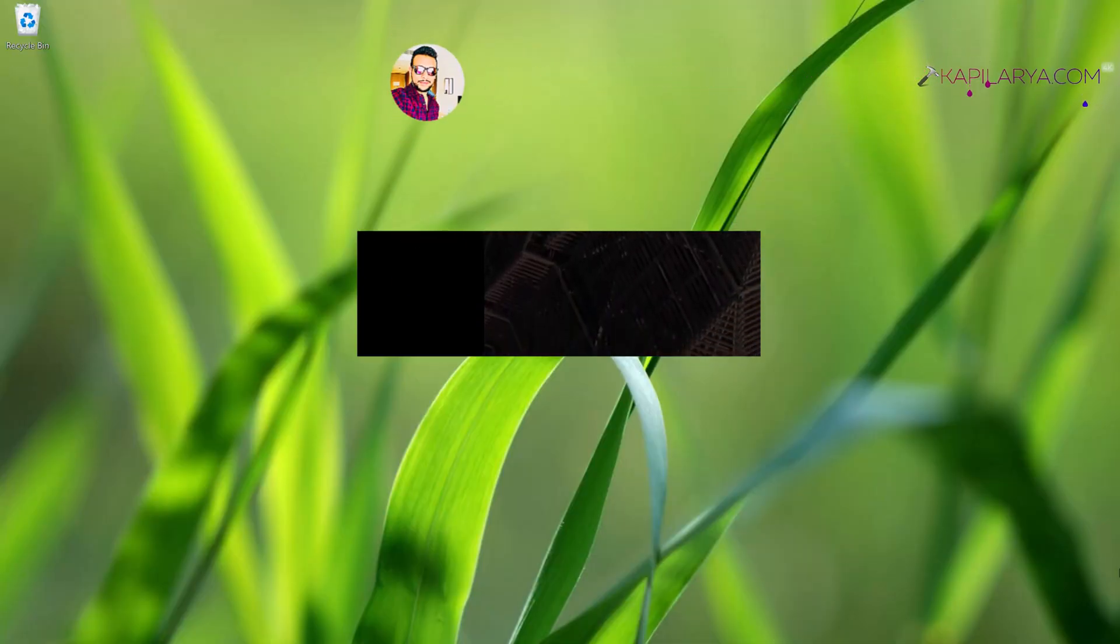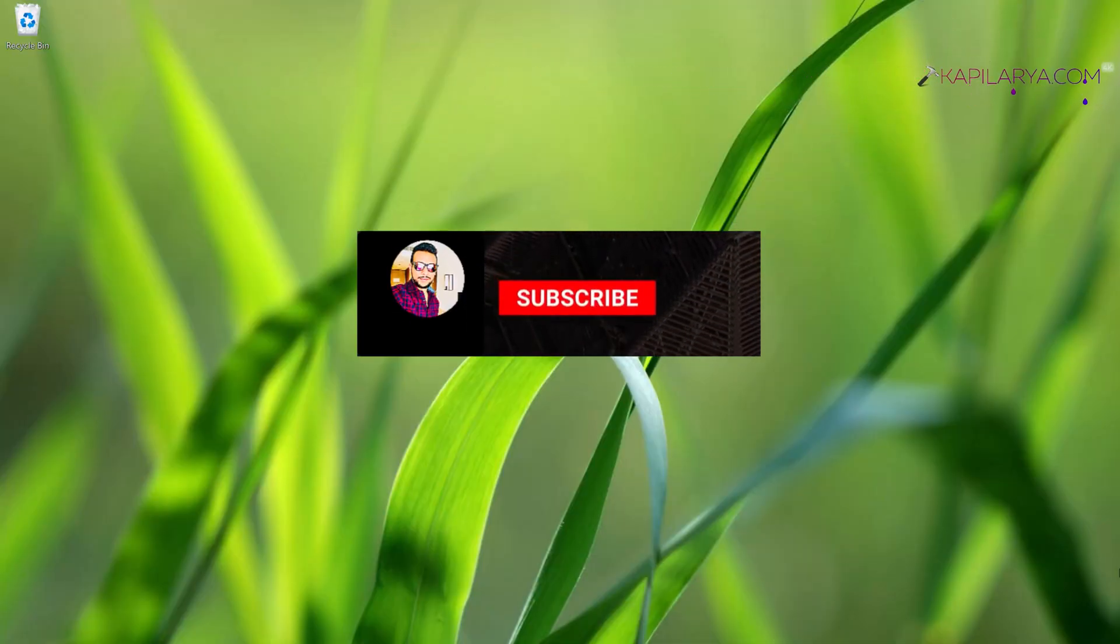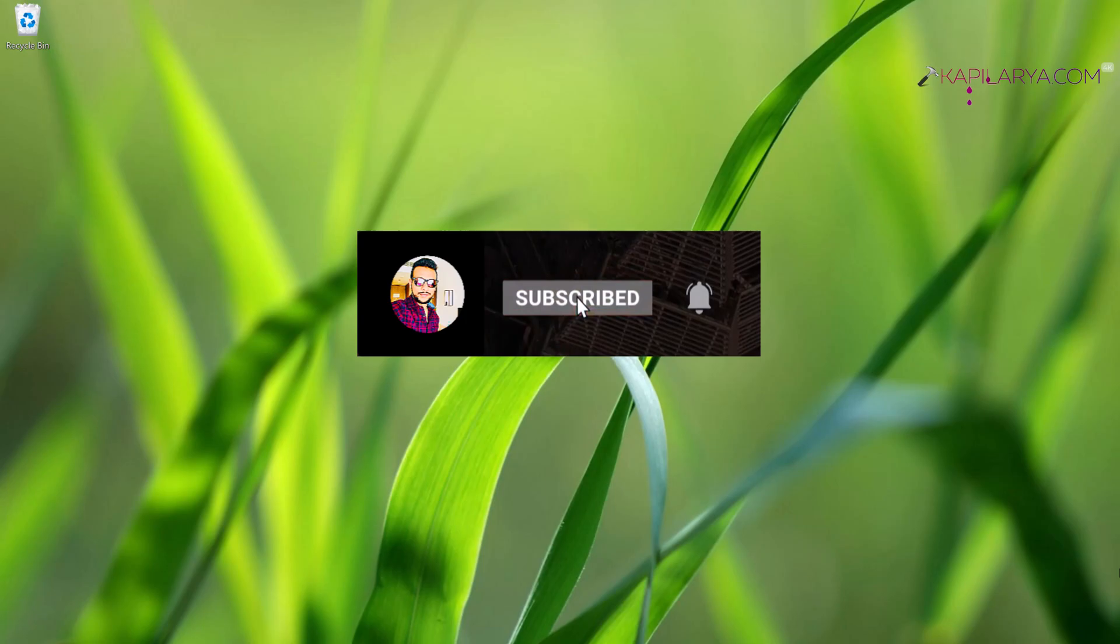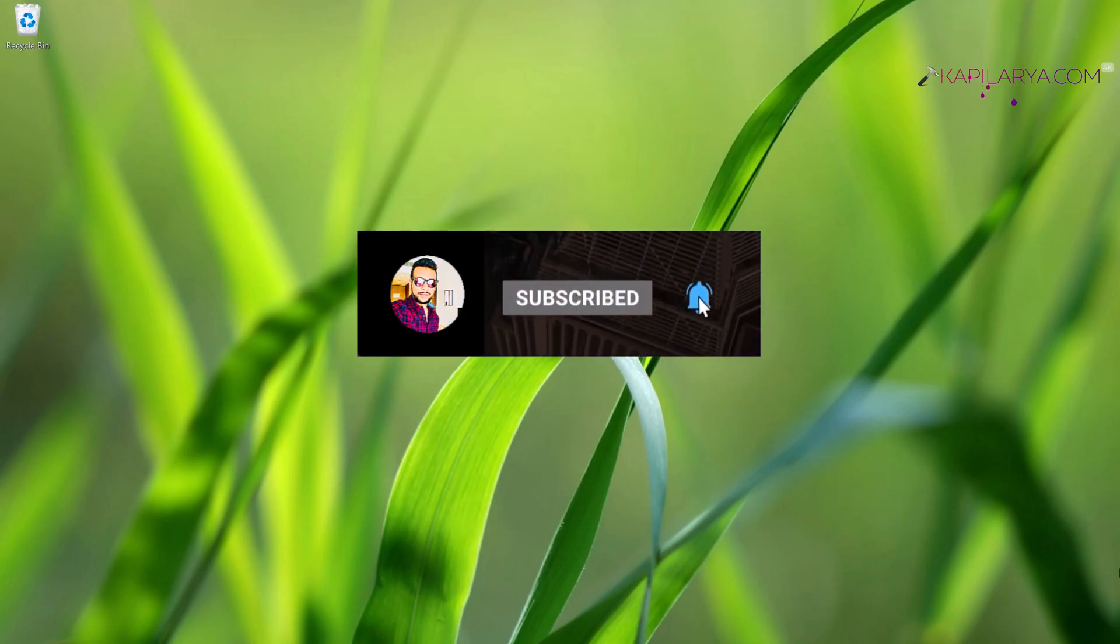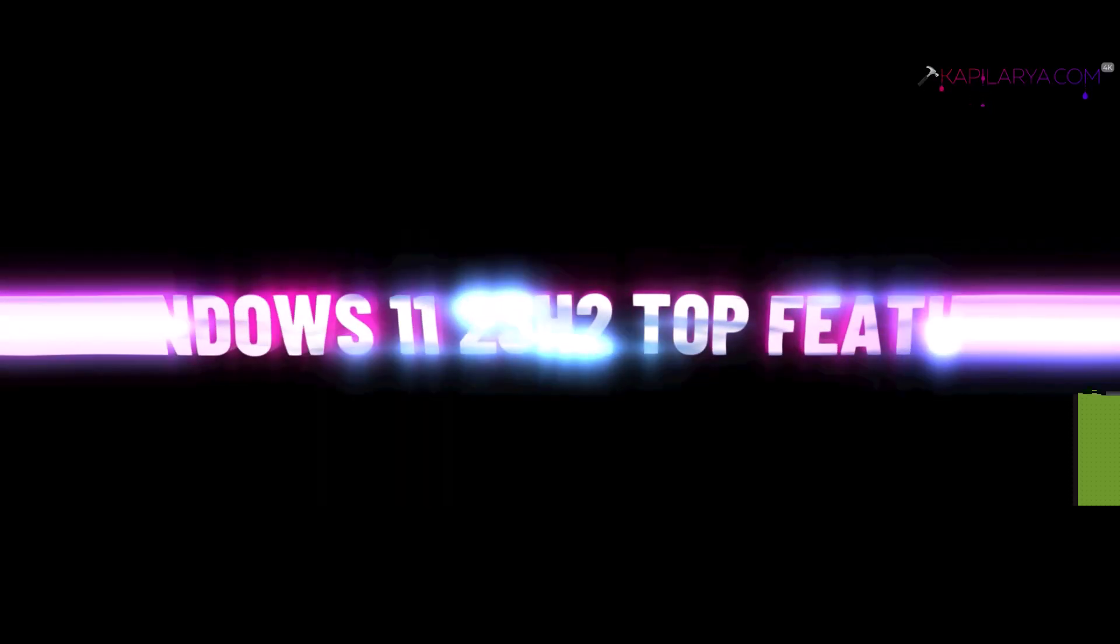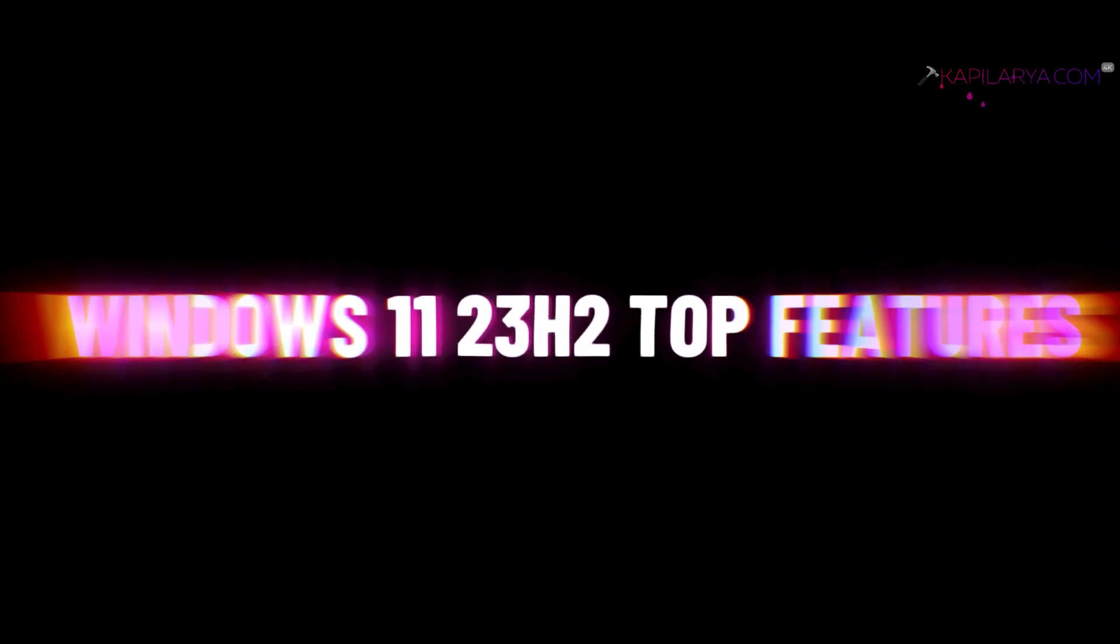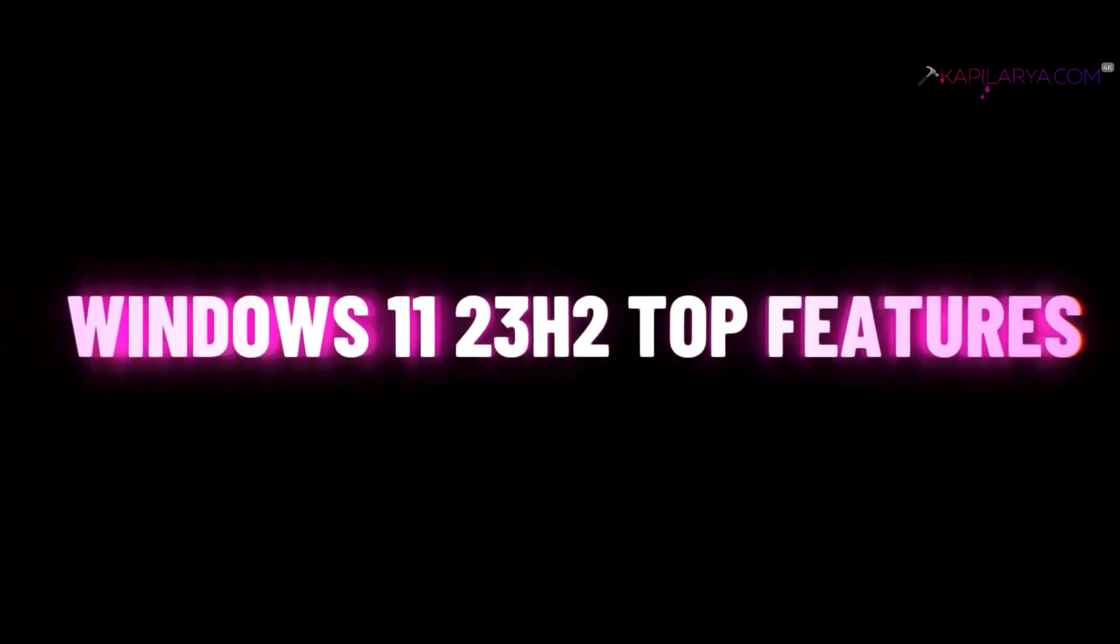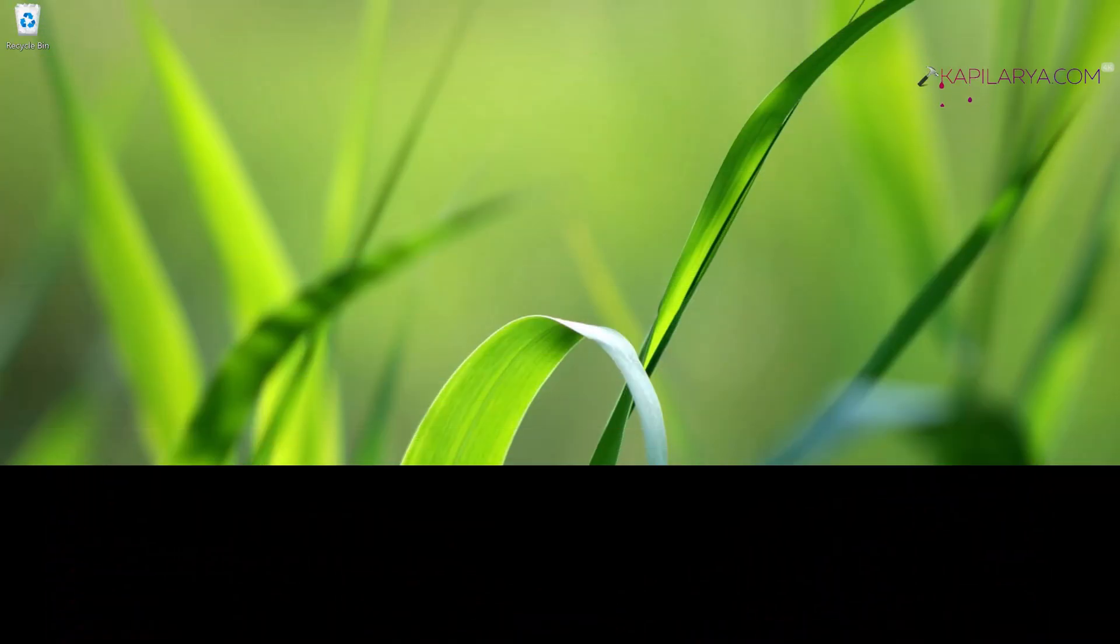Hello and welcome to my YouTube channel friends. If you have not subscribed yet, do subscribe and press the bell icon to receive notifications about my new videos. In this video, we will see the top features of Windows 11 23 H2 update.